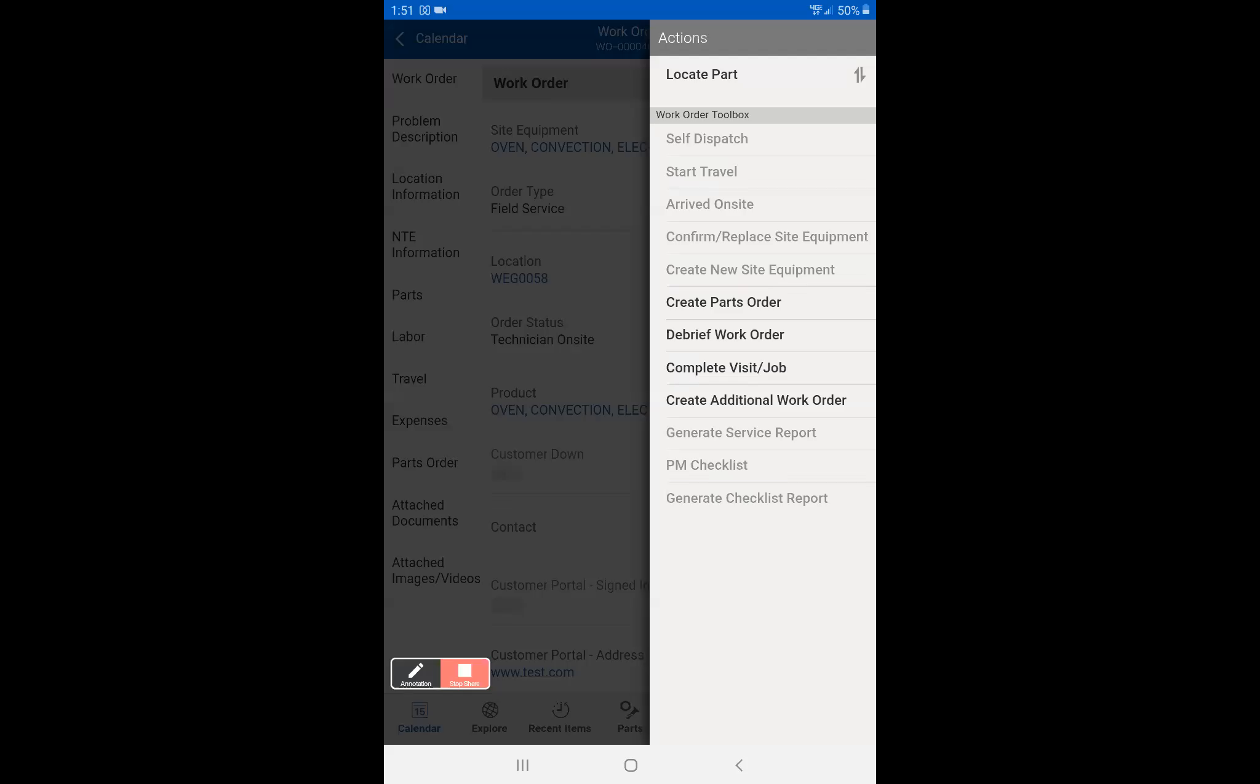Hi. Today we're going to go over the proper way to end calls. You'll see now that we're on the action screen and we have already completed the job physically. I have done the work order debrief.